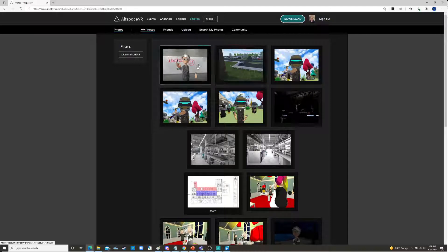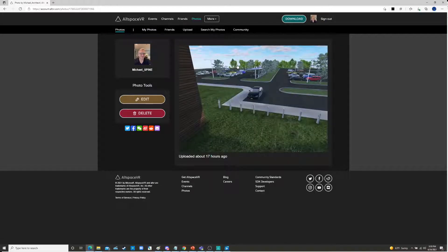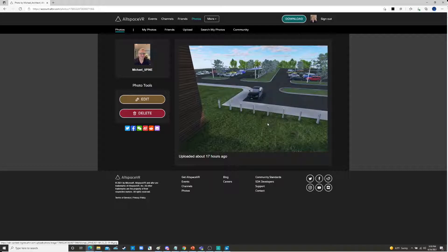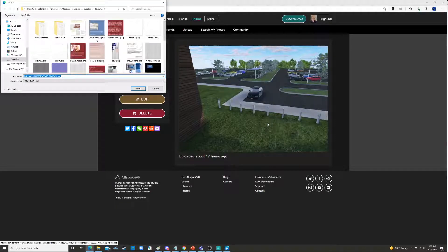It shows you all the selfies and all the pictures that you've taken while you were running around AltSpace. If this is a photograph that you took — like a selfie or a photo that you took in AltSpace — this is where you find it and this is where you download it. Here's a view of a picture I took looking out the window towards the CEO's BMW. You can click on that, right-click, save image as, and save it wherever you want. That's how we get pictures that we take while we're in AltSpace.